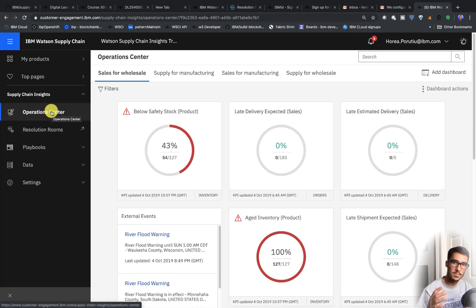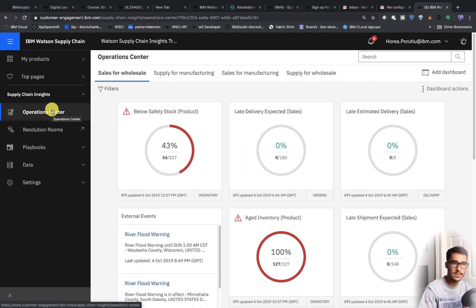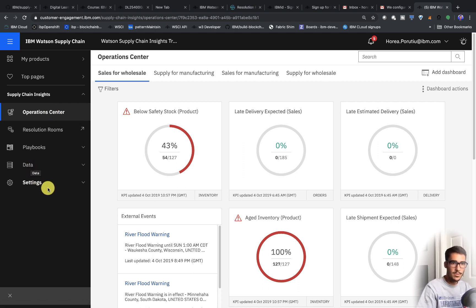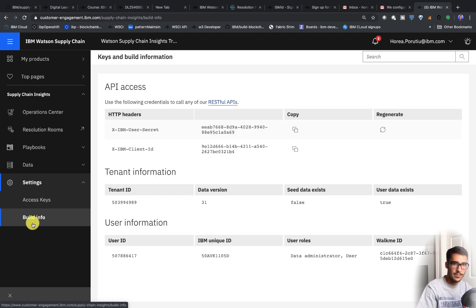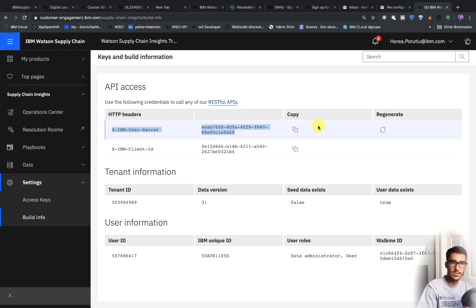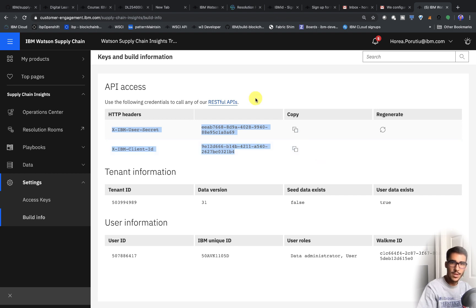I've shown you how to upload data with Excel. Next, we want to go ahead and actually use the APIs. The first thing we can do right now is click on Build Info, and you get this user secret and client ID. You'll need those too.